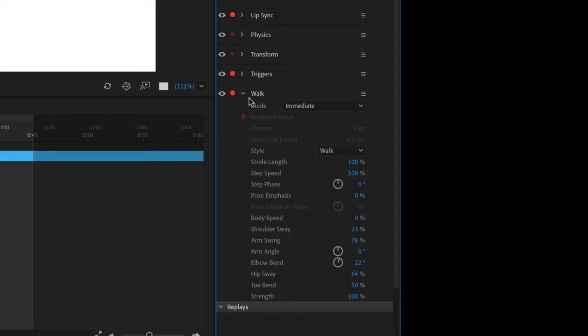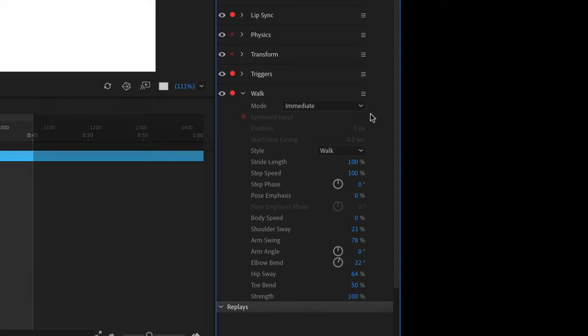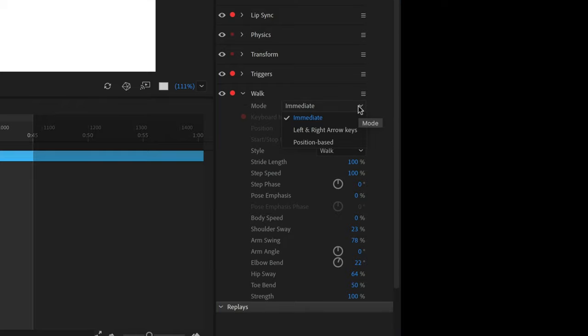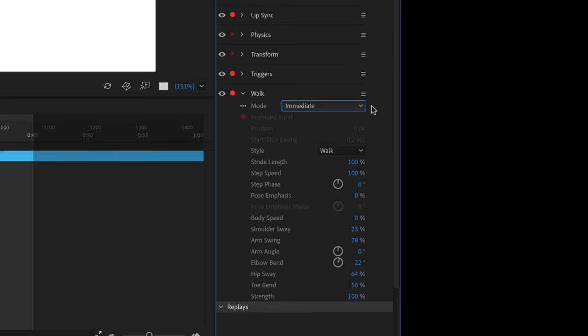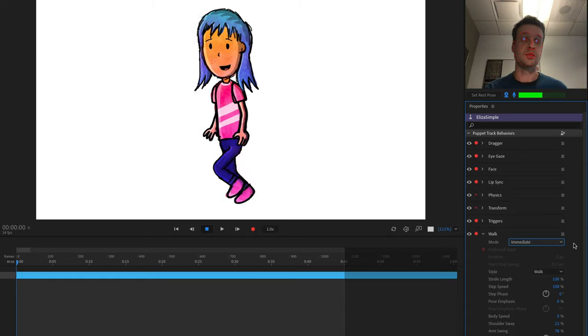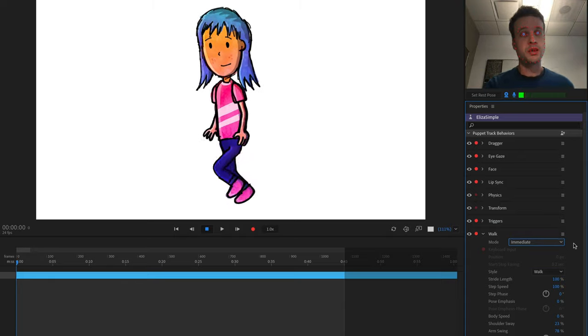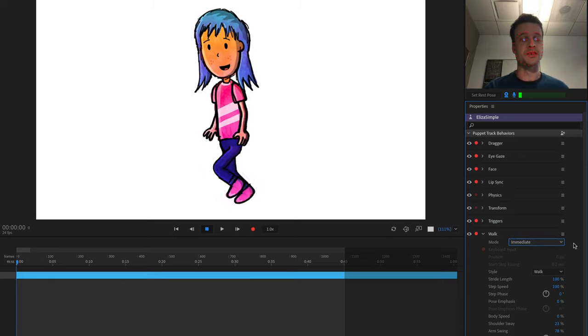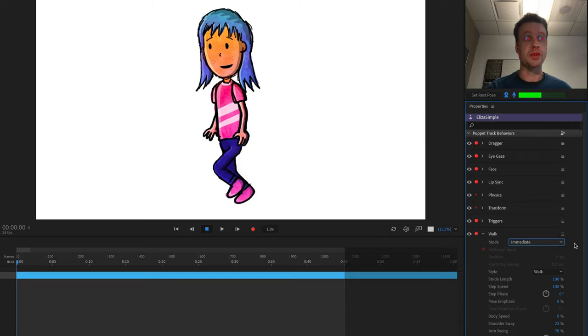If I twirl open the walk behavior on the right, I'll see I have a few different choices on how to control her walk with the mode parameter. The first, Immediate, is the default. This is probably the best one to work with while rigging because you can see your walk cycle looping over and over again without worrying about your character walking off the side of the screen.